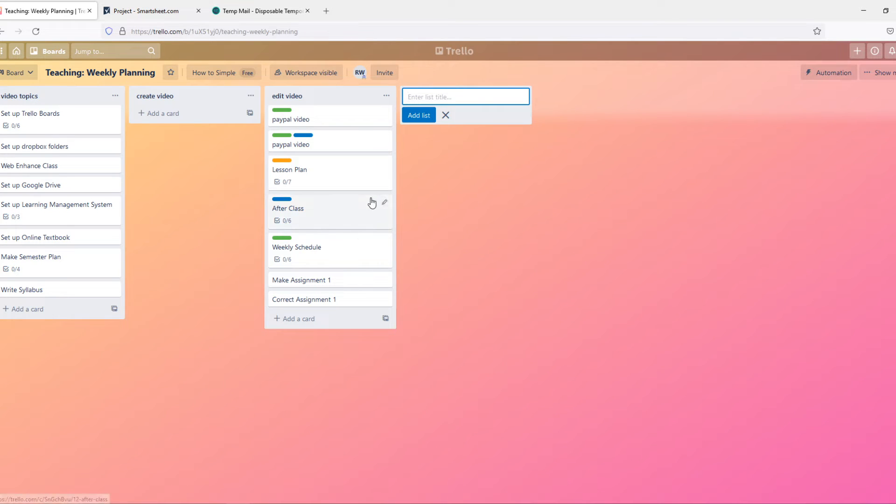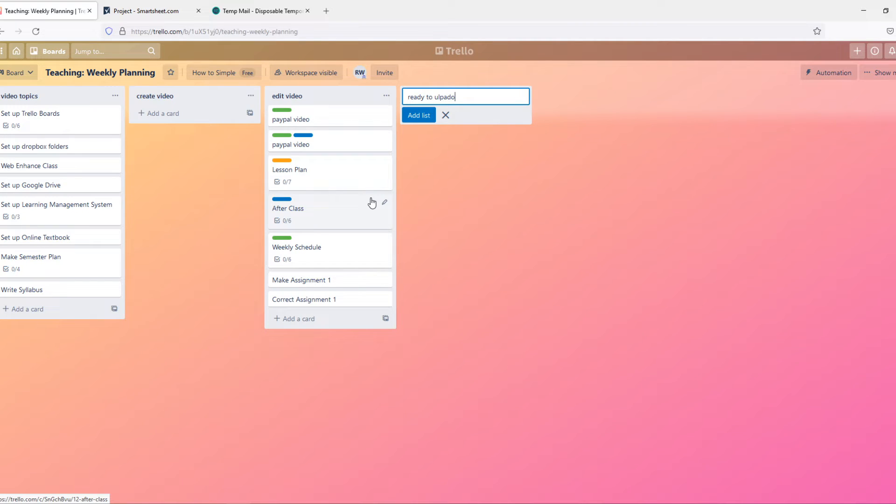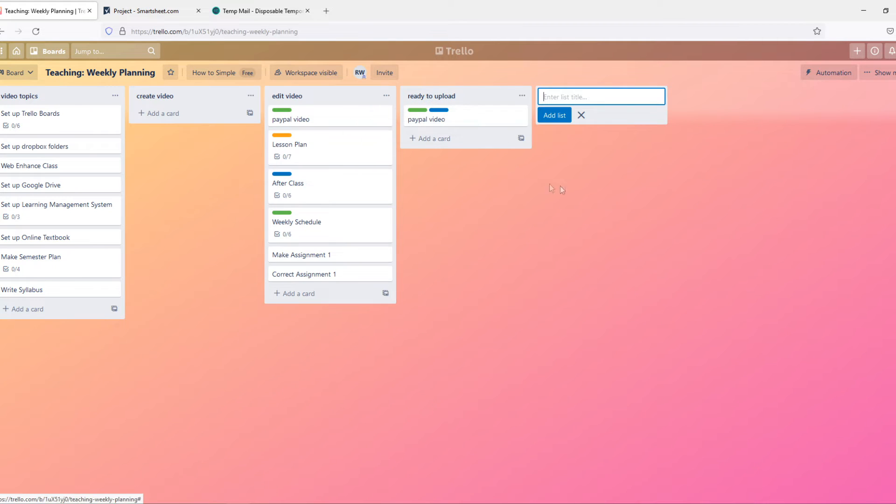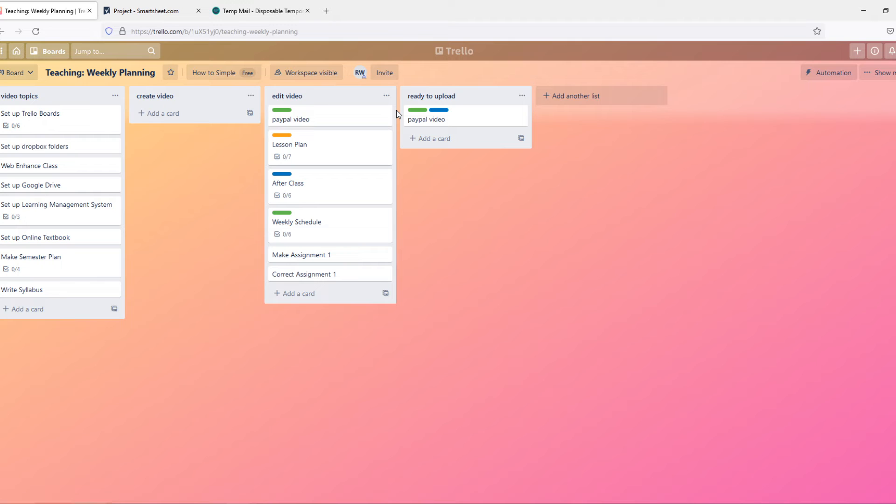And now the owner of this can upload it. So ready to upload, just like that. Then they can drag it in here. And this is basically how you can work with Trello with a small team if you have a small business.